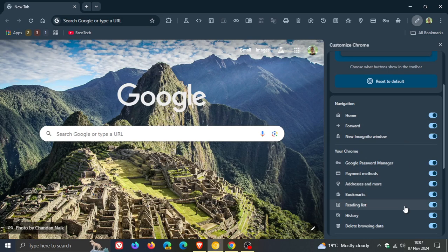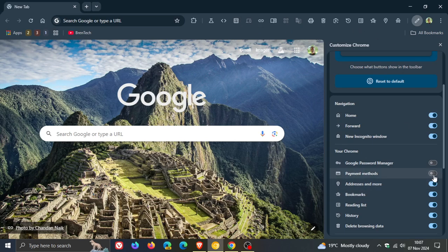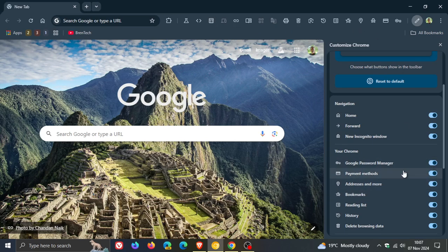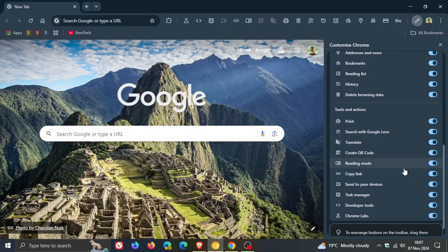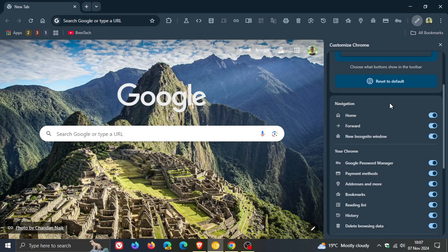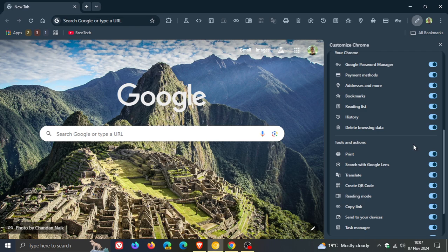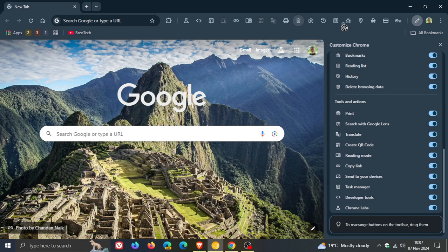Very similar to what we get in Microsoft Edge, you can pin and unpin buttons here to the toolbar, giving you quick access shortcut buttons for components and features that are normally buried quite deep in the browser settings. You've got your three different sections: navigation, your Chrome tools and actions, and you can also rearrange these by dragging and dropping them.